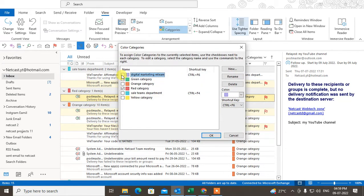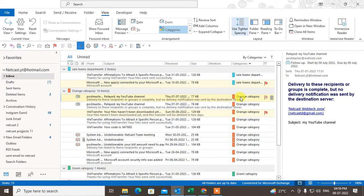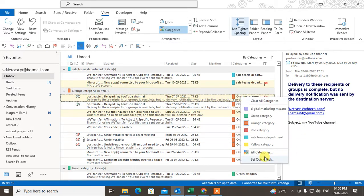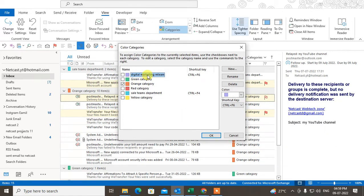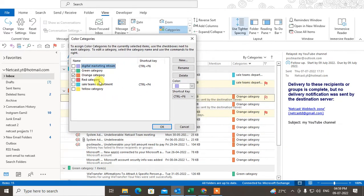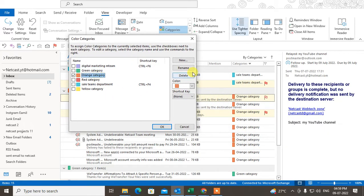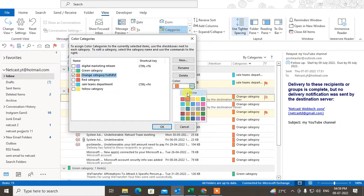You can select any category for this email, or you can also change the category name. Go to All Categories, select the category you want to rename, click Rename, and you can change the name. You can also change the color for a particular category.